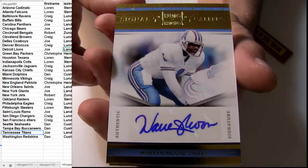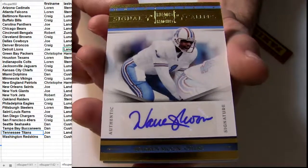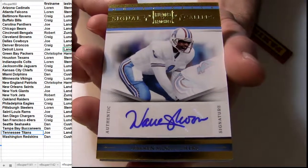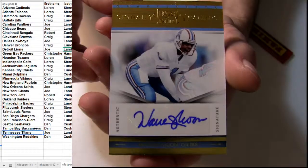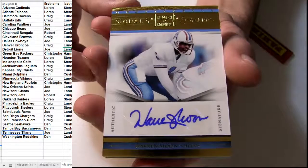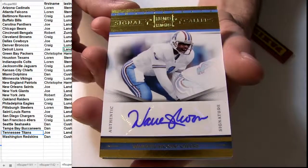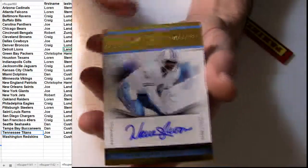how about a nice Warren Moon, going out to Tennessee, pick up there for Joe. Warren Moon, sick.